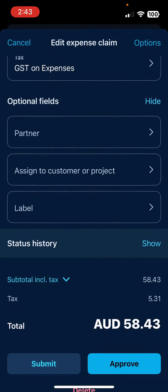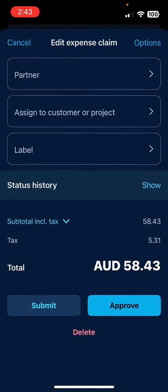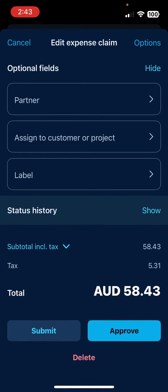Once it's all done, I can either submit it or I can hit approve. The submit option is more for when you have people who need to have their expenses approved by a team member, but I can approve my own.